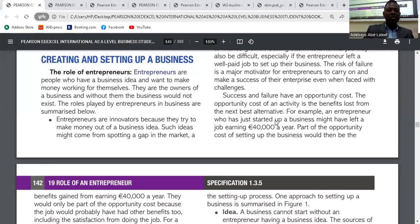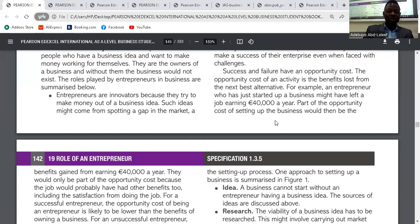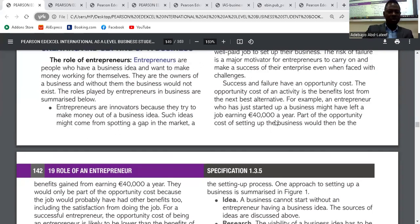So what are the roles of entrepreneurs? Number one: entrepreneurs are innovators because they try to make money out of a business idea. We call them innovators because they come up with an idea, find the gap in the market, and make money out of such ideas.